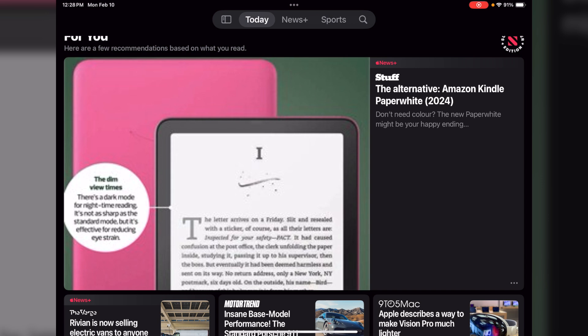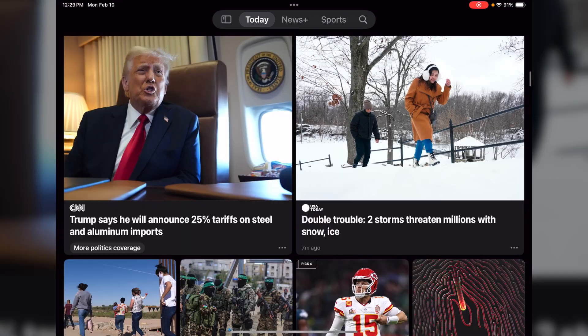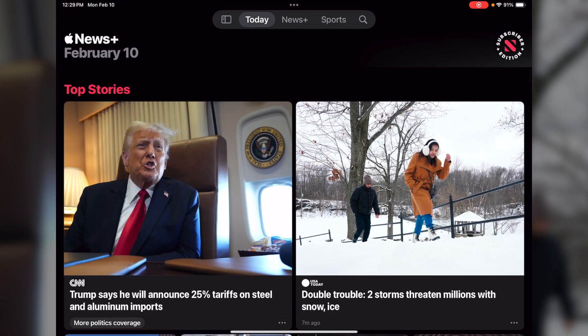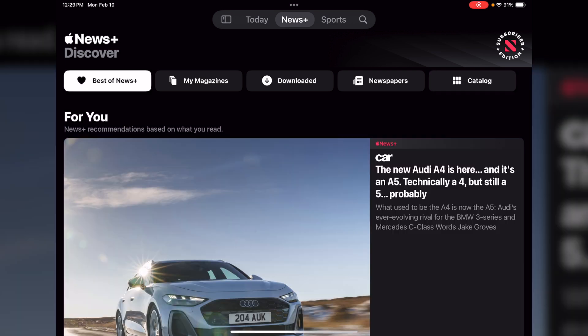Your next section is For You, and all of the following sections will be curated for you based on the selections you make. Let's go back to the top and hit News Plus. What this shows you: your next menu across the top is the Best of News Plus, and based on your selections it's going to show you top articles that pertain to what you like.